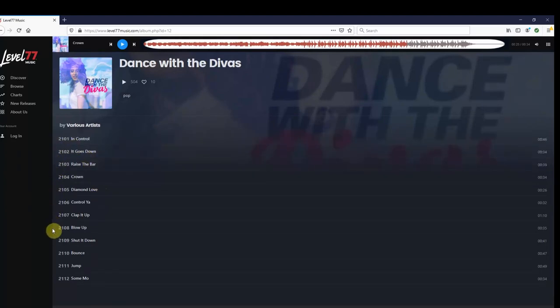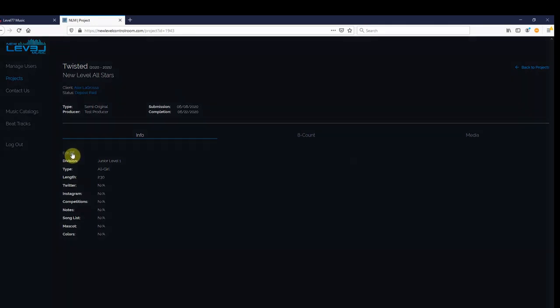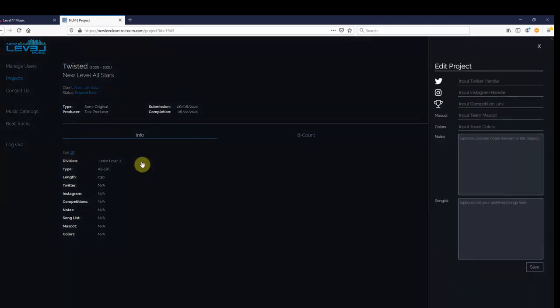Now that we have a song in mind, let's submit it into the control room. To edit your song list, simply go back to the edit tab on the top of the info list, click it, and you'll see the edit project window pop back up.